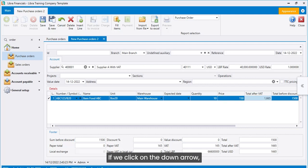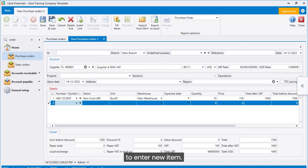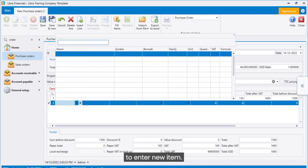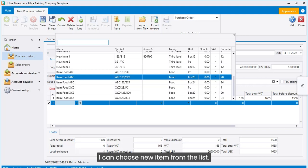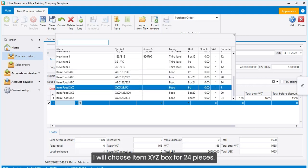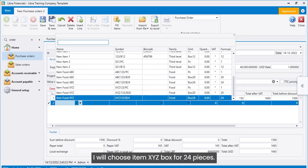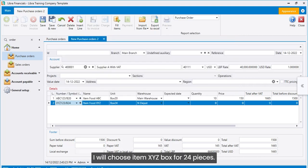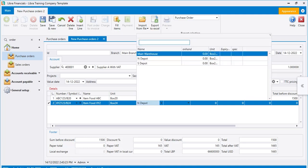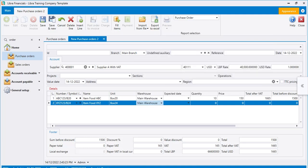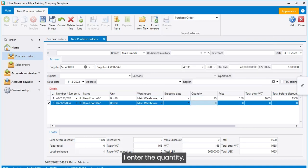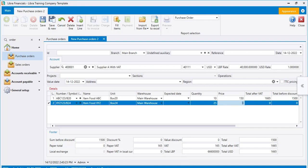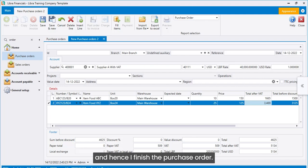If we click on the down arrow, we will go down to the next line to enter new item. If I click the arrow, I can choose new item from the list. I will choose item XYZ box for 24 pieces. I enter the quantity. I enter the unit price. And hence, I finished the purchase order.